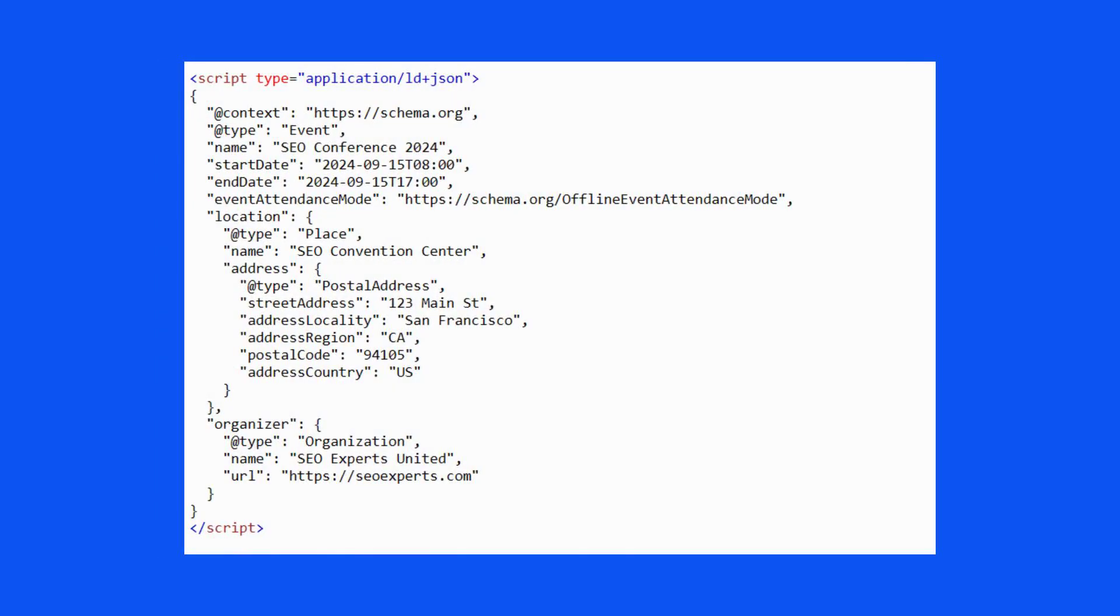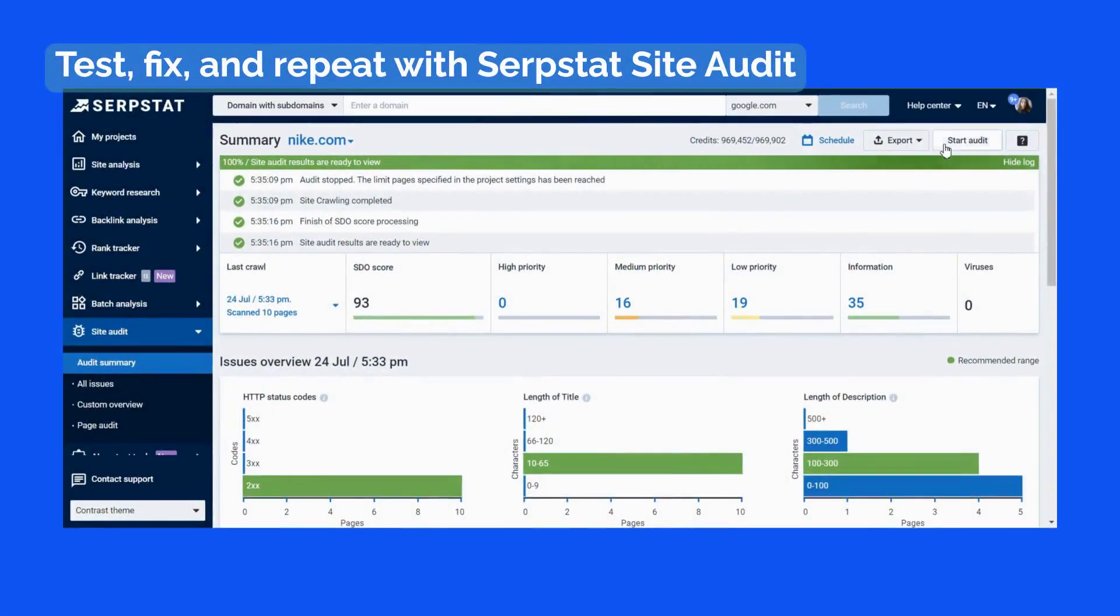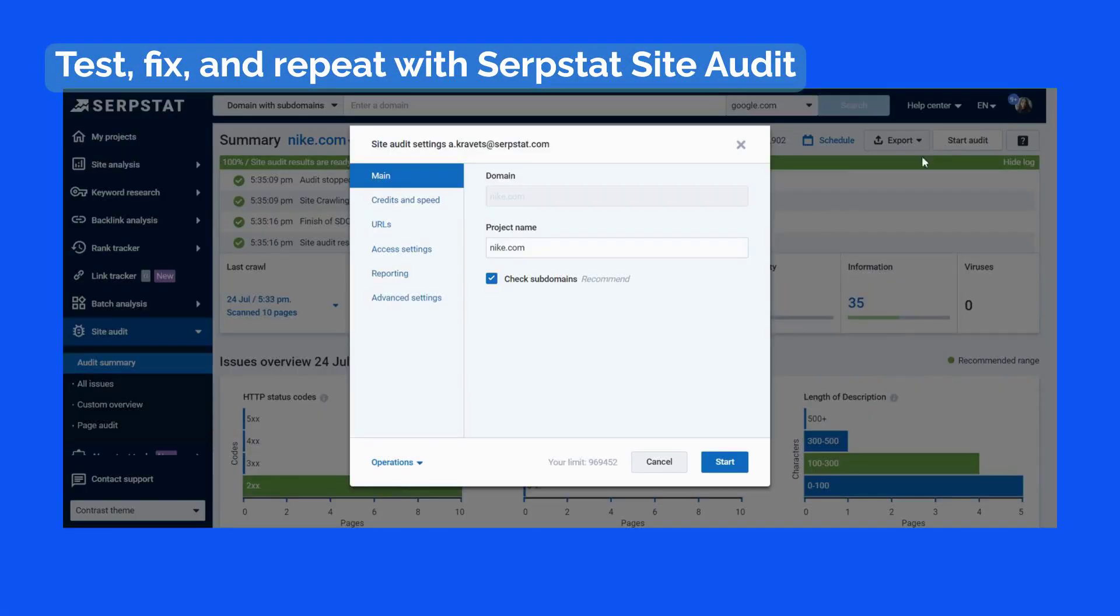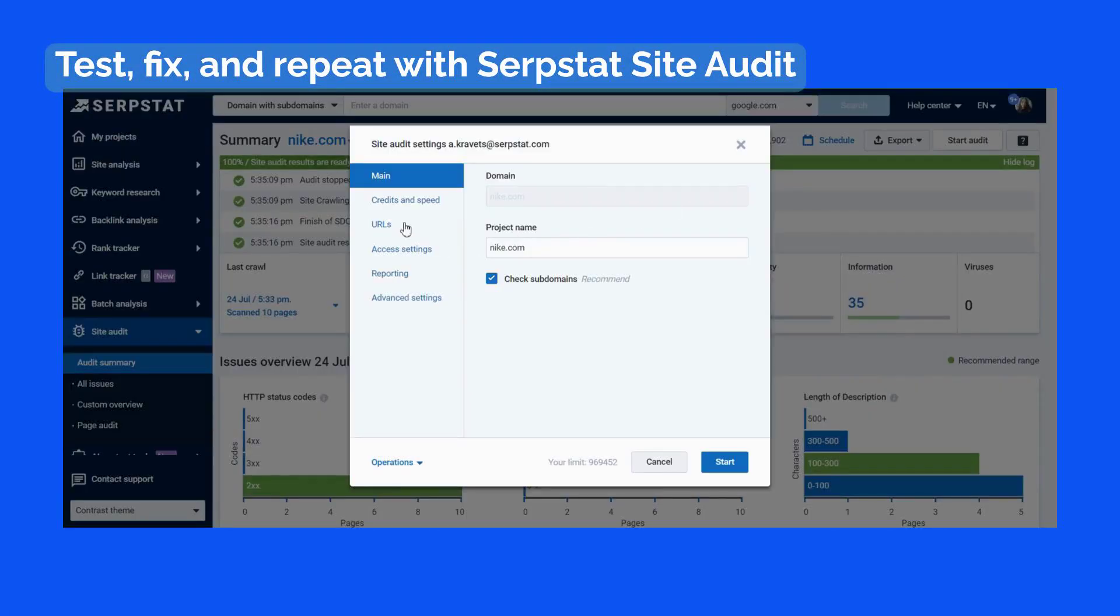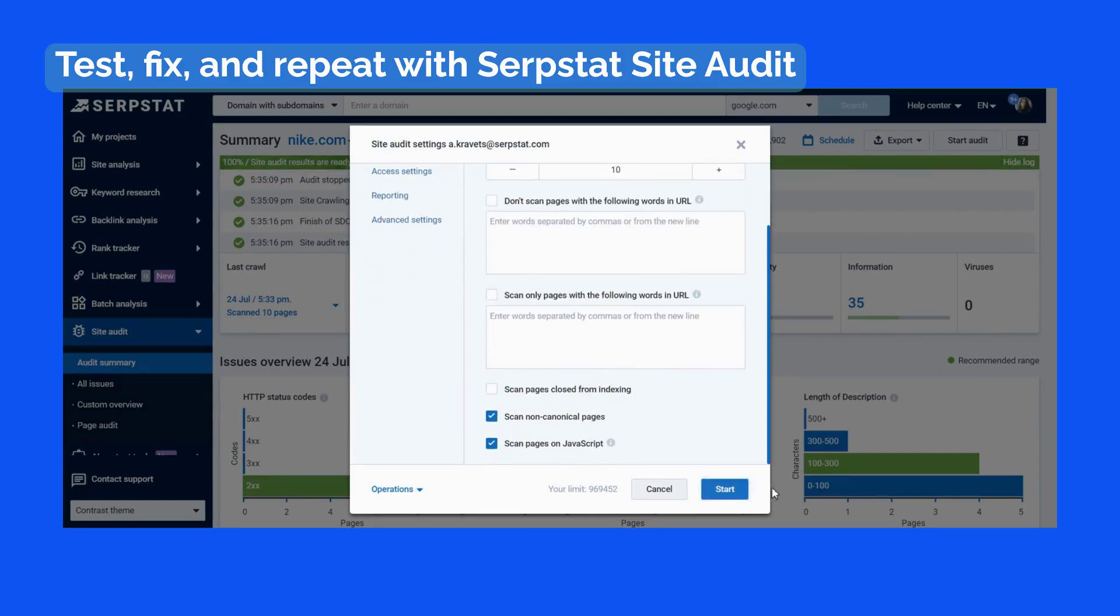This creates a rich, interconnected dataset that provides more context to search engines. Use Site Audit to make sure all the necessary pages have the JSON-LD markup. If the markup format is missing, the recommendation appears in the All Issues tab.